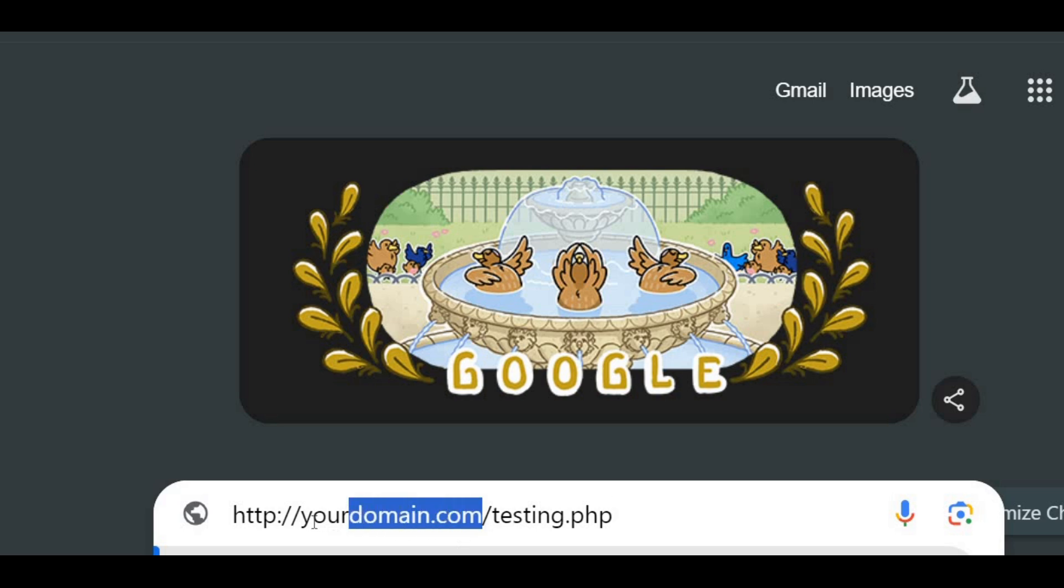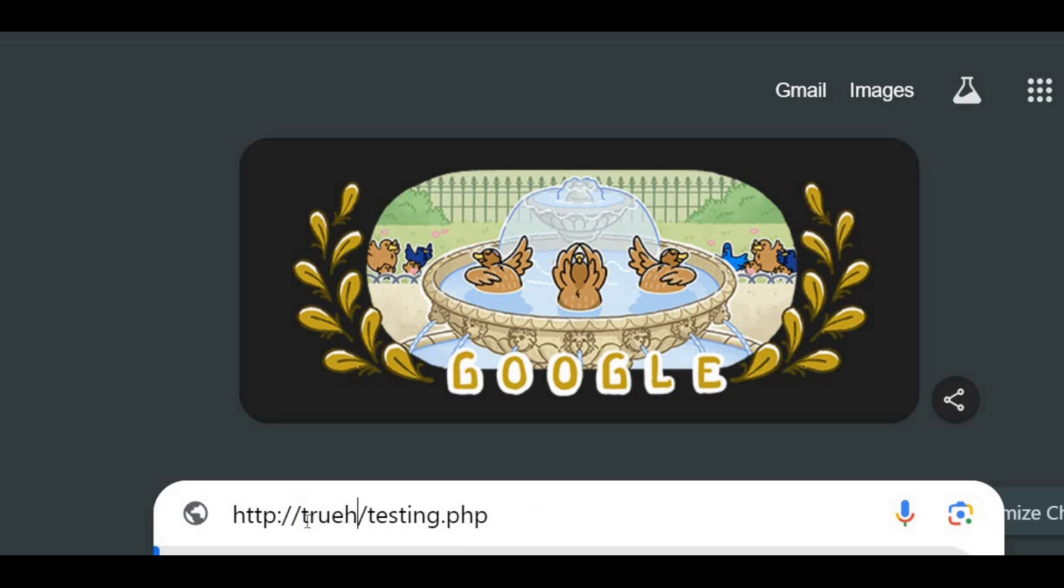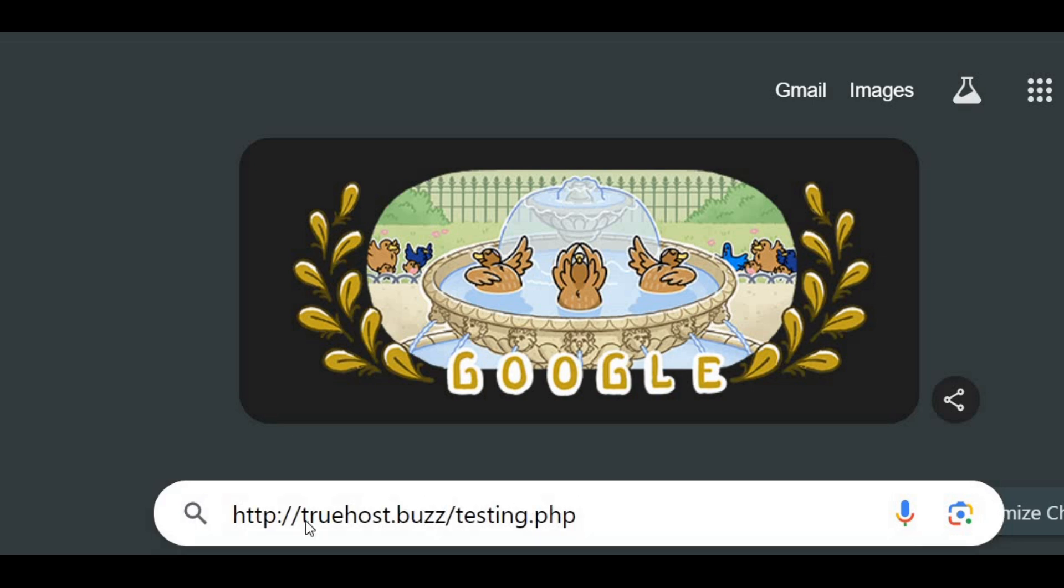If your time zone still seems off after all that, try clearing your browser cache and refreshing the page. Double check your time zone selection in cPanel, and if you're still having trouble, don't hesitate to reach out to your hosting provider's support team.